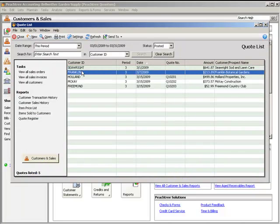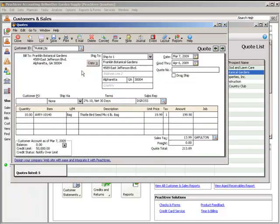We will now open an existing quote to demonstrate how to convert it to a sales order or a sales invoice. After a customer accepts a quote, it can be converted to a sales order or a sales invoice simply by clicking the Convert button.